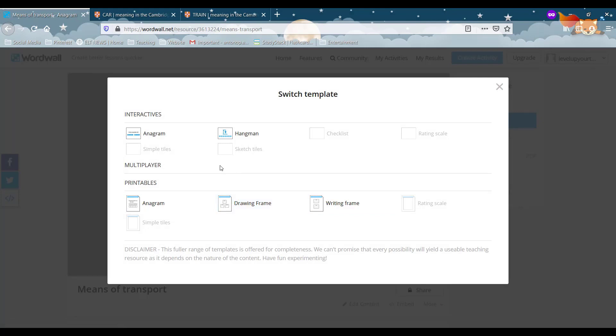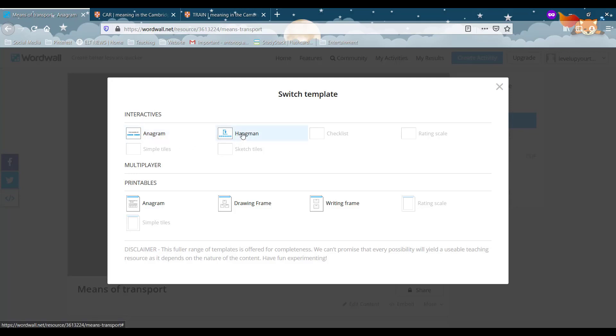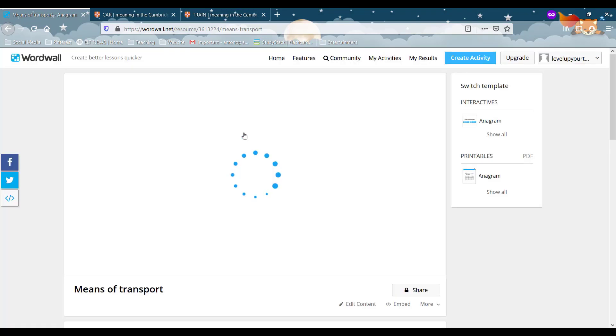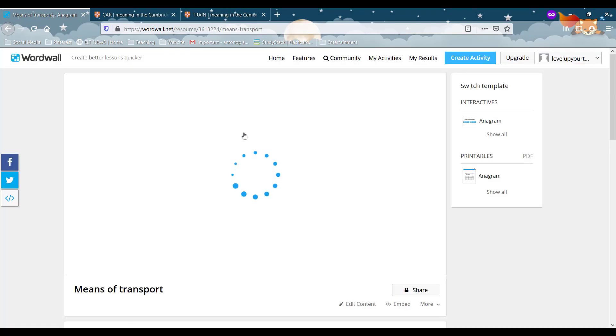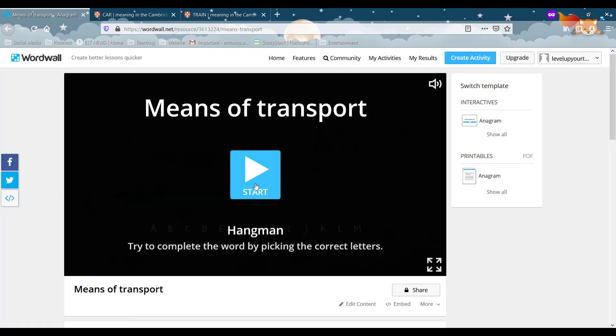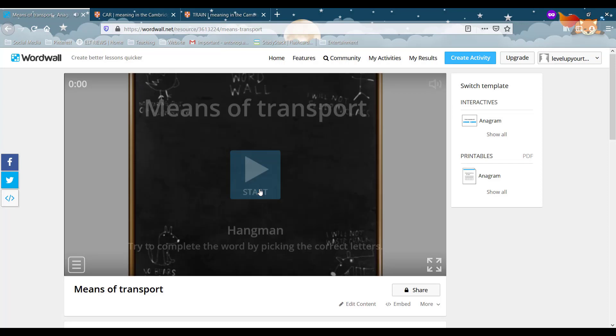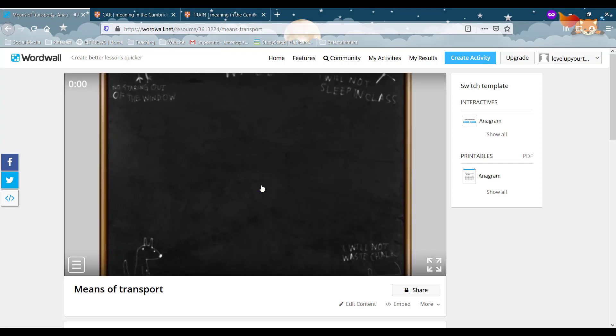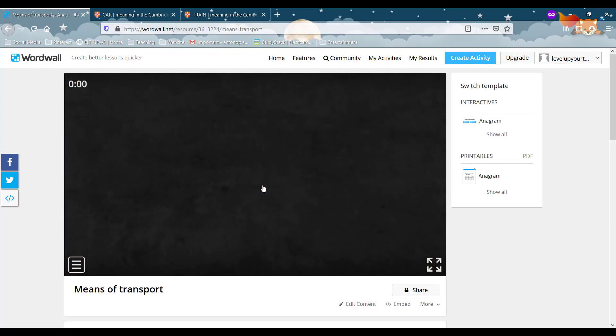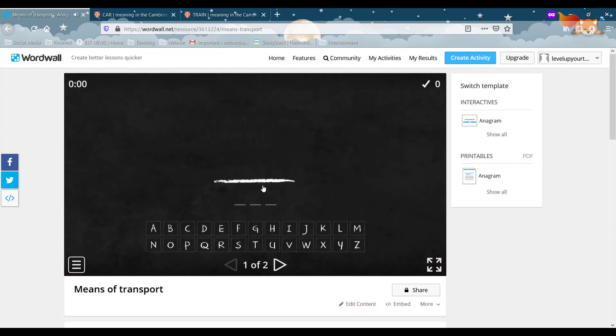That we can change the activity but at the same time using the same words that we used for the previous activity. In other words I can go on and click on hangman and I have a hangman activity with exactly the same words. Now that adds a lot of value to our activities because from one activity we can create a few different ones.